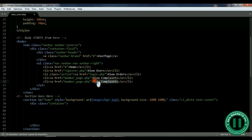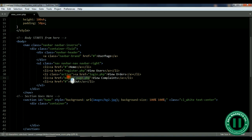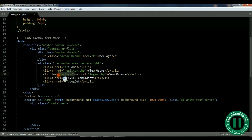The next menu item we can call 'View Complaints'. Then remember we need a logout link — we are going to make that log out properly. For now you can link it to nothing, and since we are on the view users page you can copy all of this.